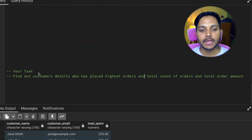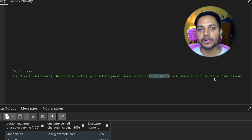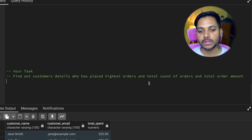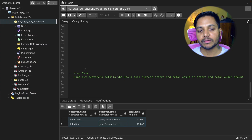Here's a small task for you: find the customer details for the customer who has placed the highest number of orders. Return the total count of orders, total spend amount, customer name, and email ID. Write your solution in the comments and I'll let you know if you're correct. Thank you for watching — check the video description for my GitHub link. Happy coding!